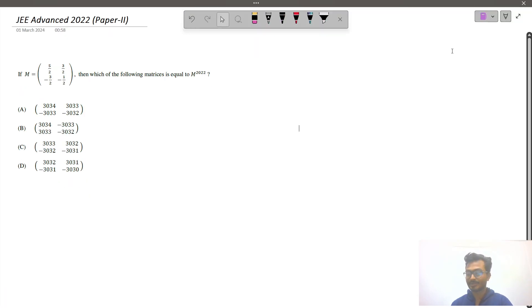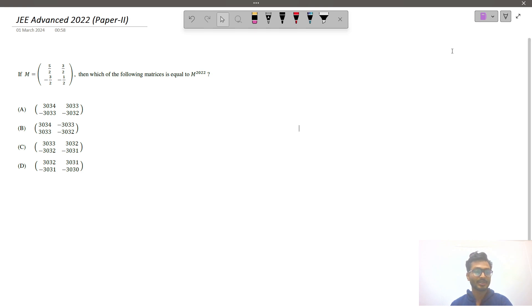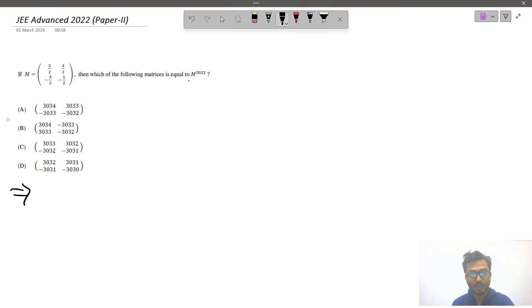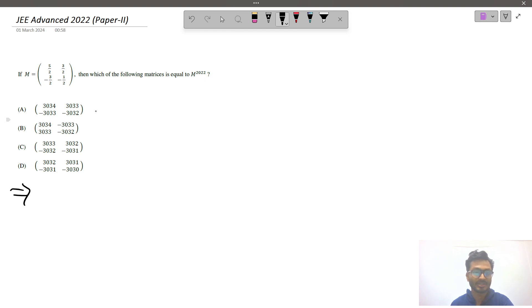Hi everyone, I am Subodip. Today in this video I will explain this question, which was asked in JEE 2020 Paper 2. M is given and we have to find M to the power 2022. We cannot find M to the power 2022 by direct multiplication, that is clear.